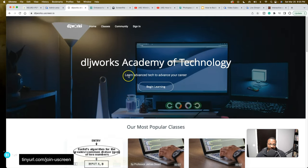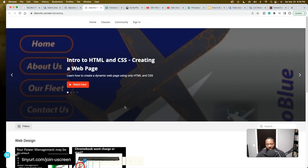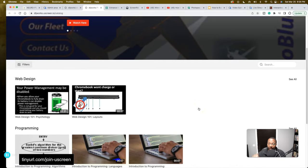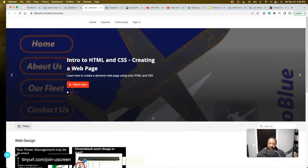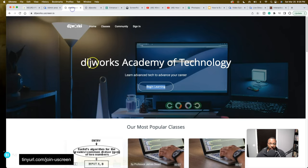At the very top we have DLJworks Academy of Technology — 'Learn advanced tech to advance your career' — and a 'Start Learning' button. When you click on it, it opens the back end. The reason I didn't set it to require sign-in is because you might want to give students a preview: some beginner entry-level courses they could take for free, get a taste for it, and then lock all the other videos so students have to pay once they've had that free preview.